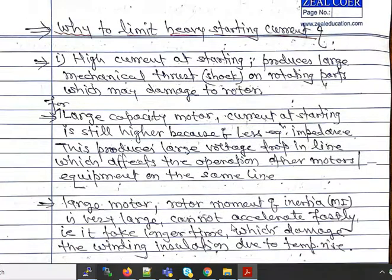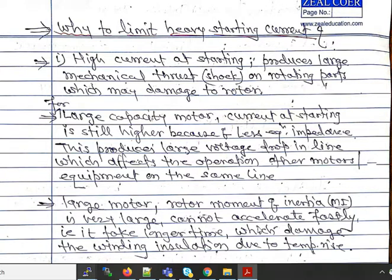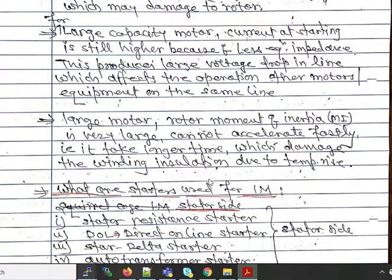Why must we limit the heavy starting current? High starting current produces large mechanical thrust on the rotating parts of the motor, which may damage the rotor and shaft. For large capacity motors, the starting current is even higher due to less equivalent impedance, producing large voltage drops in the lines — increasing voltage regulation and affecting other motors or equipment on the same line. Also, large motors have high rotor moment of inertia, so they take a longer time to accelerate, which may damage winding insulation due to high temperature rise.